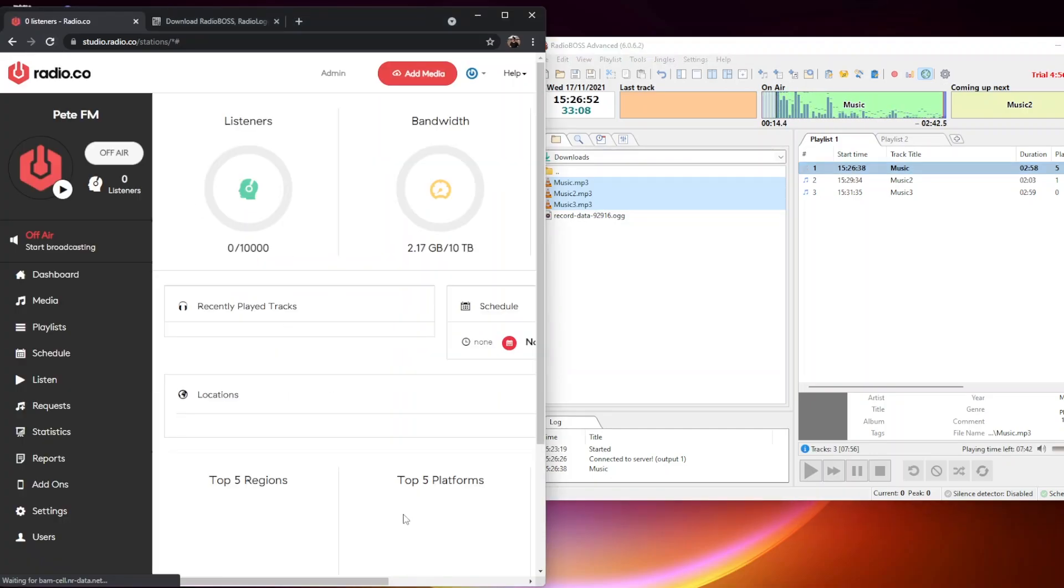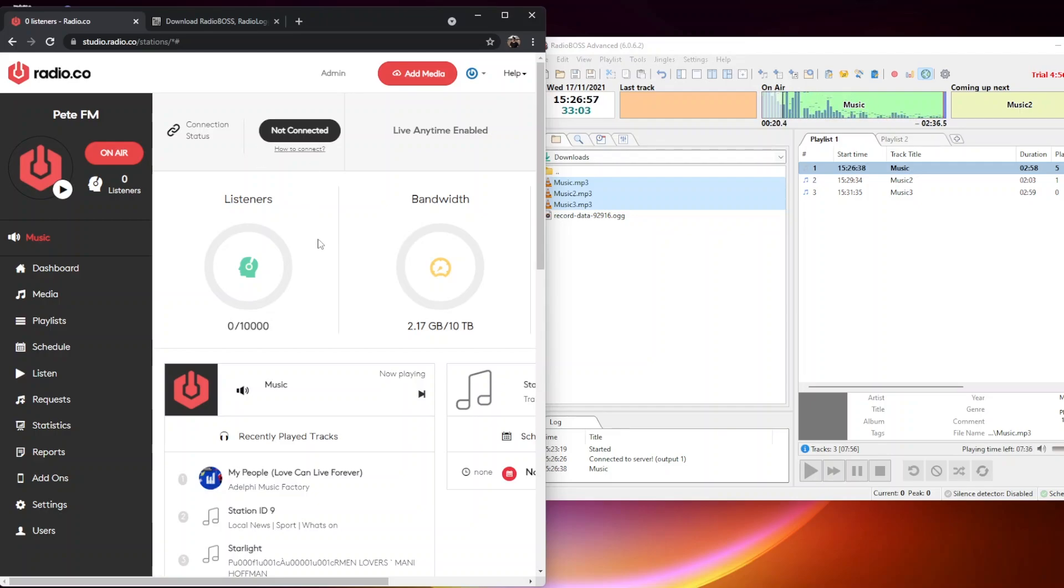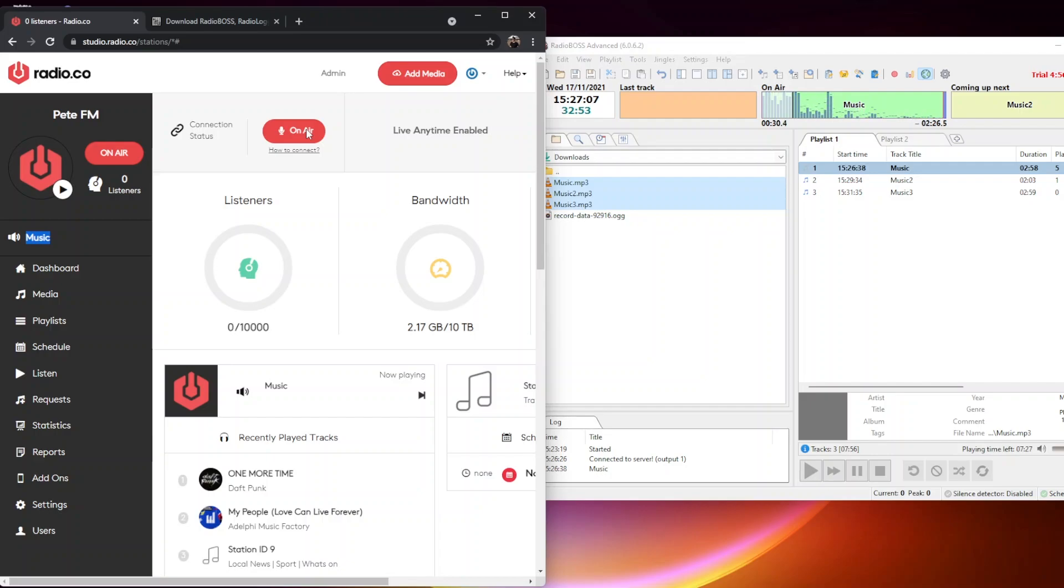If we go back to our Radio.co system, we'll see the connection status changed to live connected. We can already see here on the left hand side it's picking up the metadata of what these song titles are called. Now we can see it's on air.